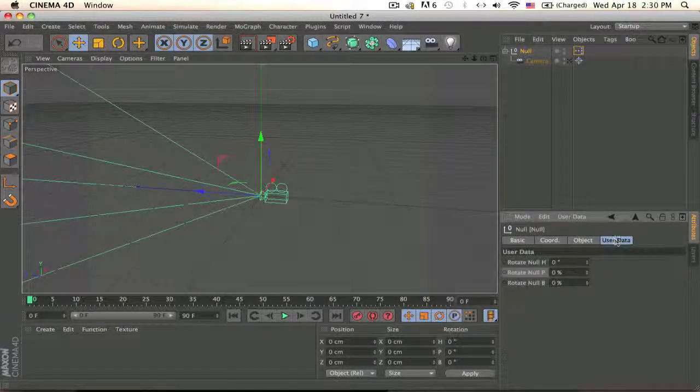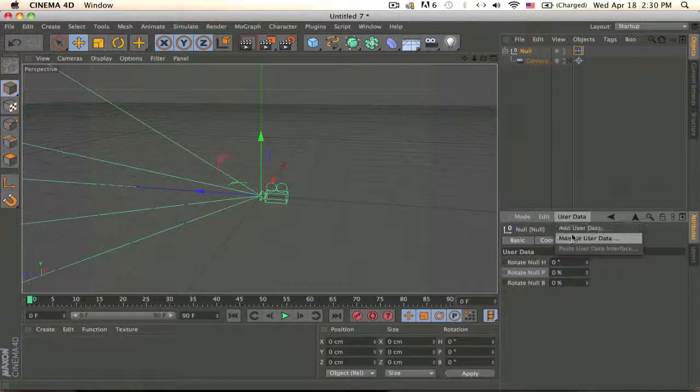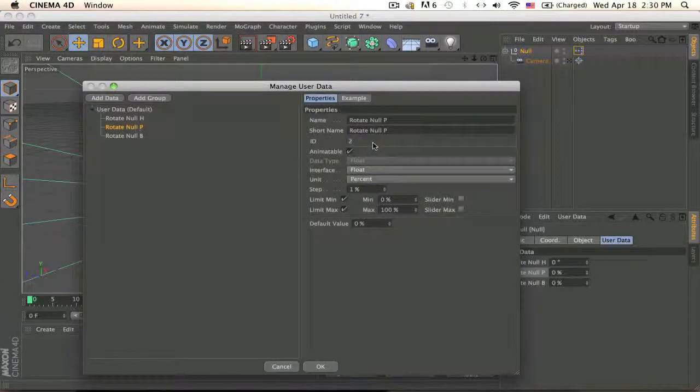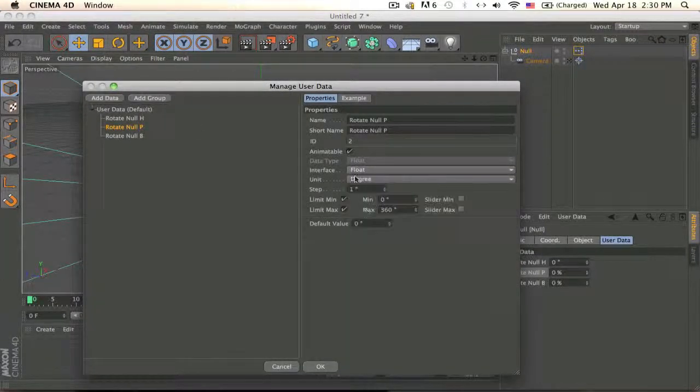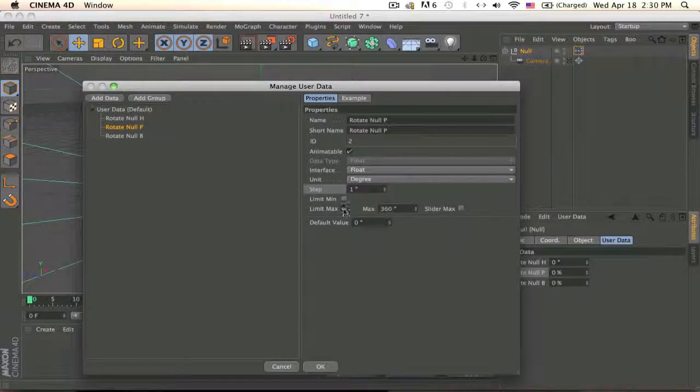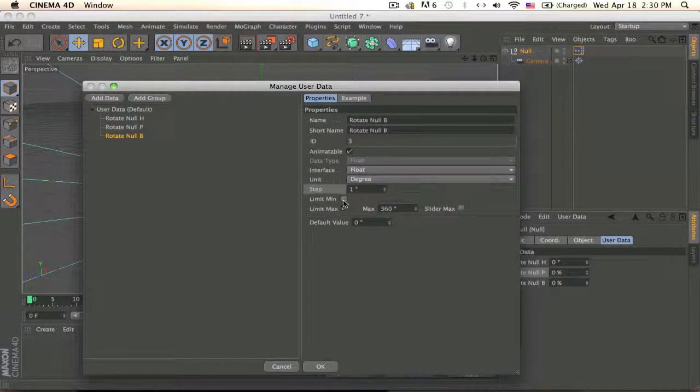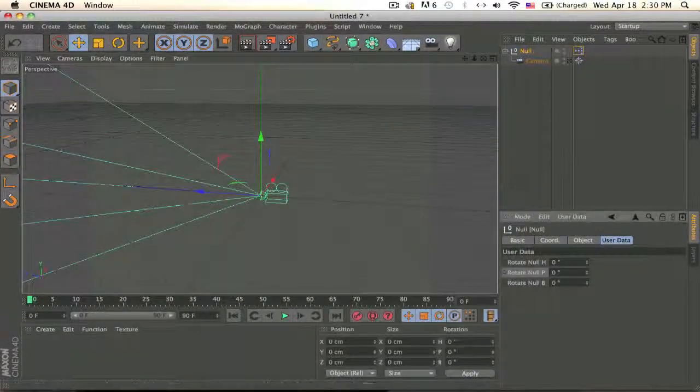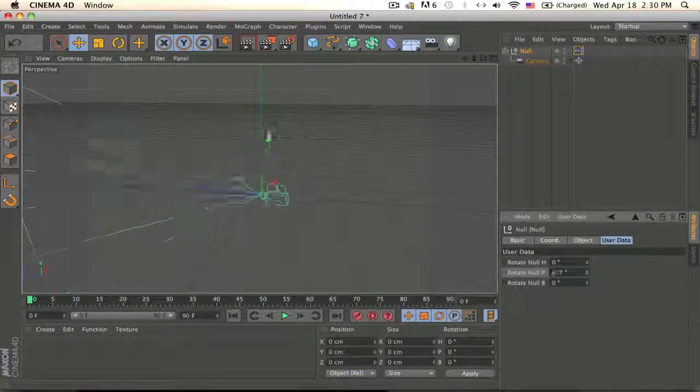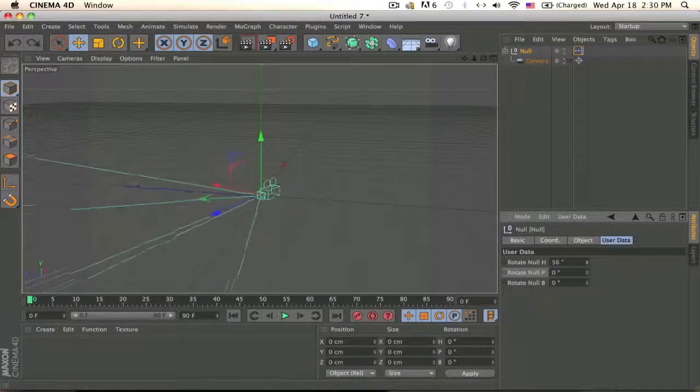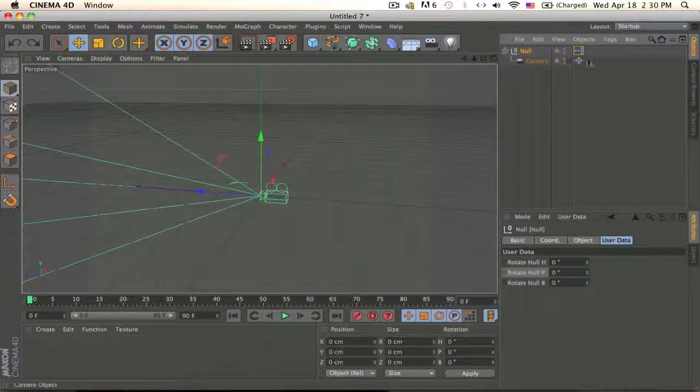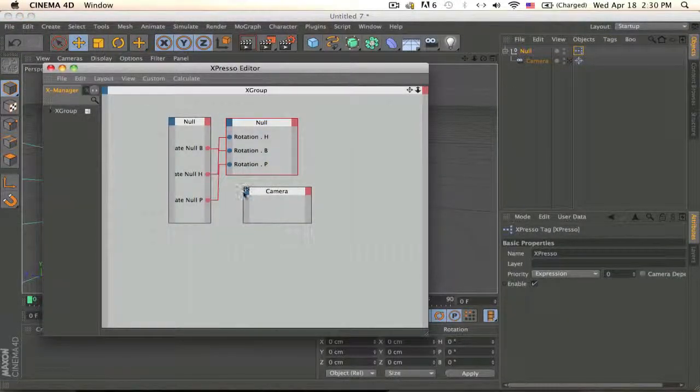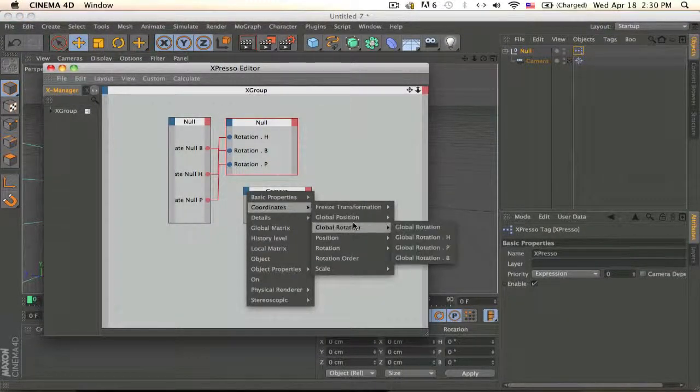make it degrees and turn off the limits. Do the same for this one, degrees and turn off the limits. Okay, now when we move this it should rotate the camera and you can't really see it because we need to make the other user data from the camera. So we need to go into coordinates.